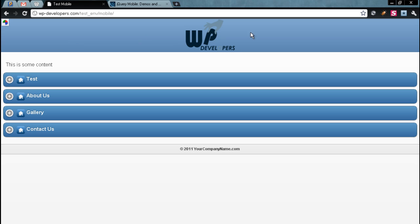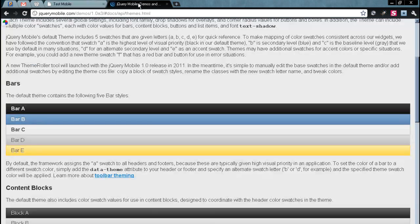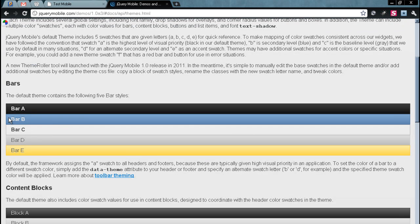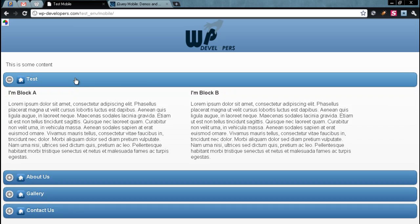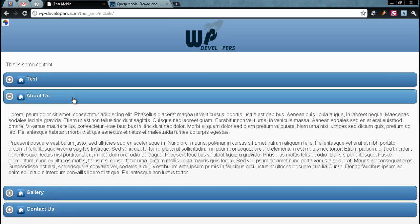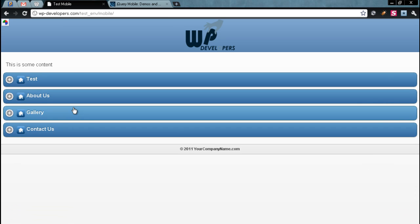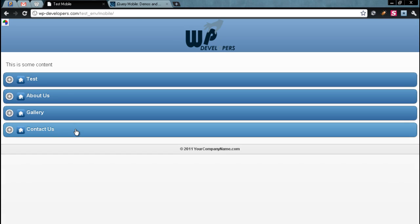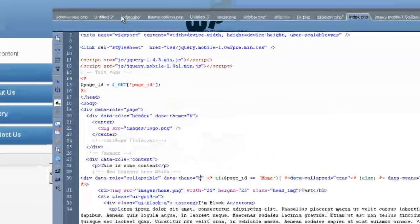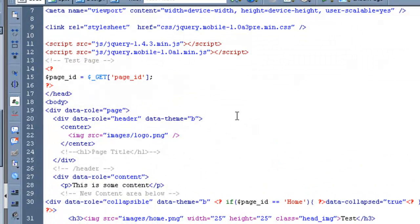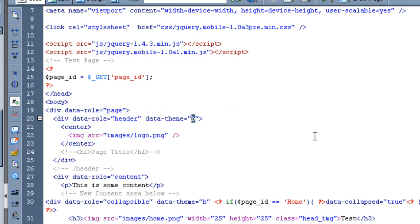So up here in the top bar, you'll see that we've got the blue to white gradient up there, and as you can see, that's bar B. And the link tabs right here function the same way. So if we go in and we look at our code, we see that the header data theme B, we can change that to E.